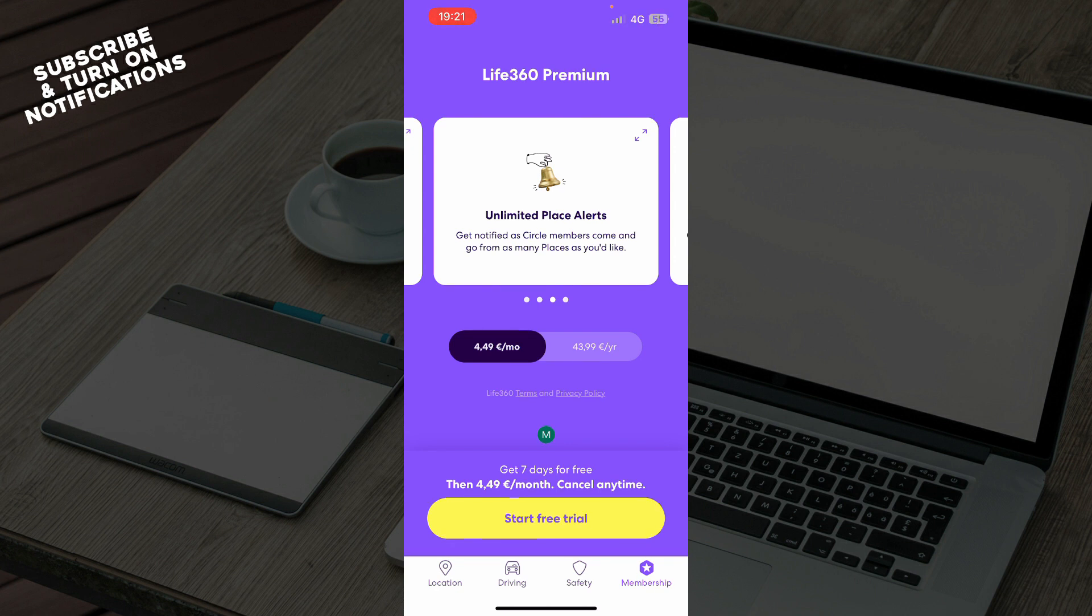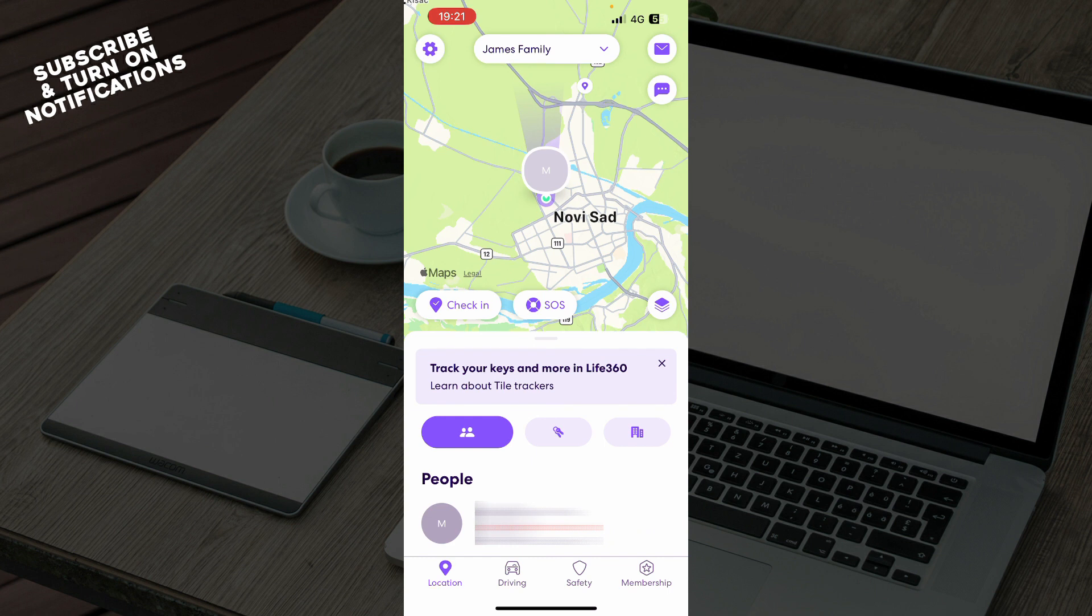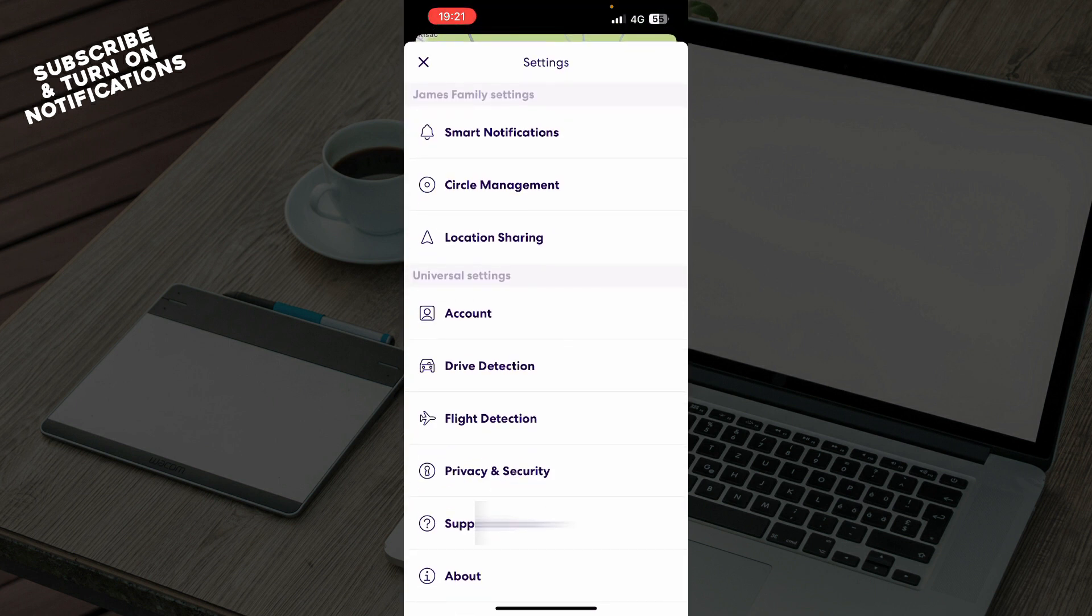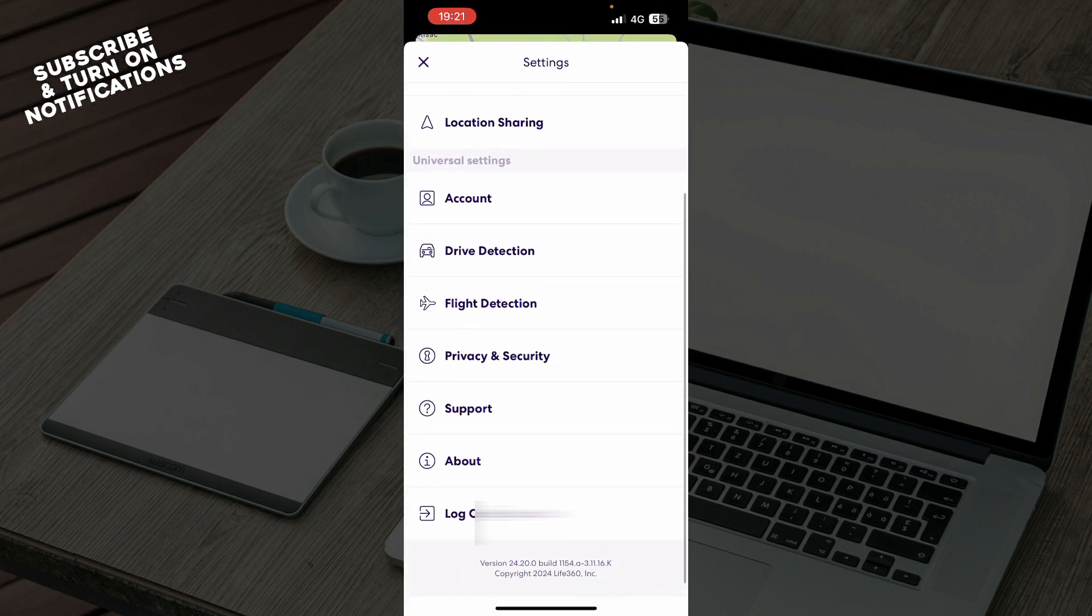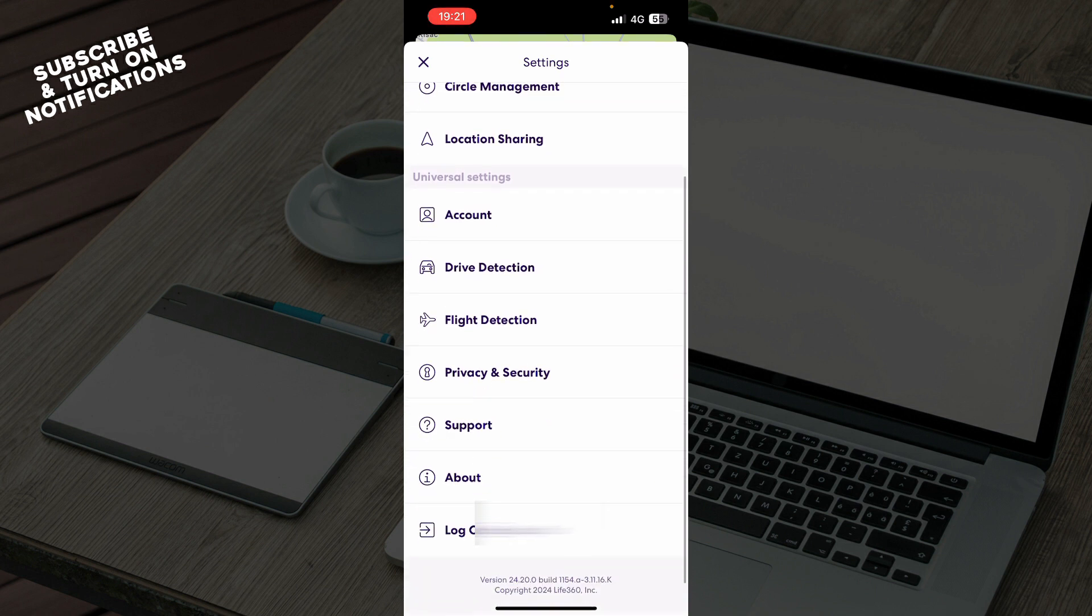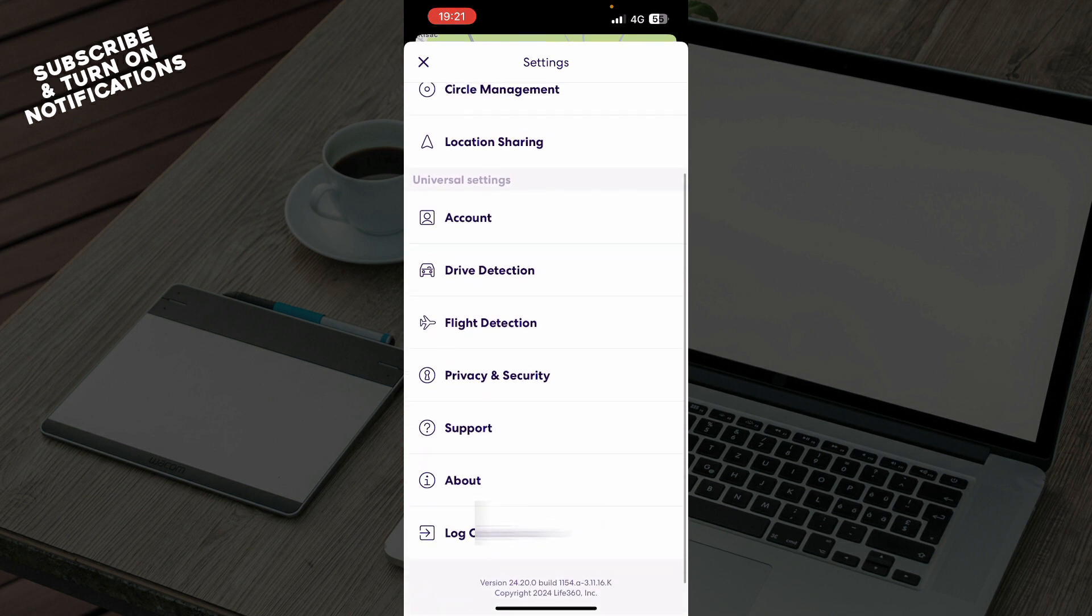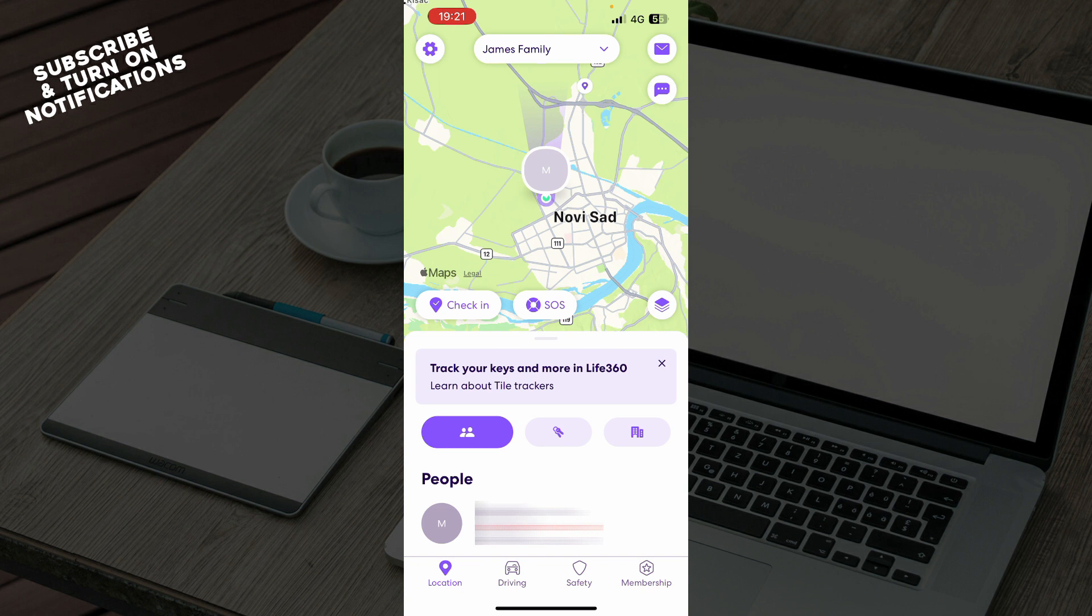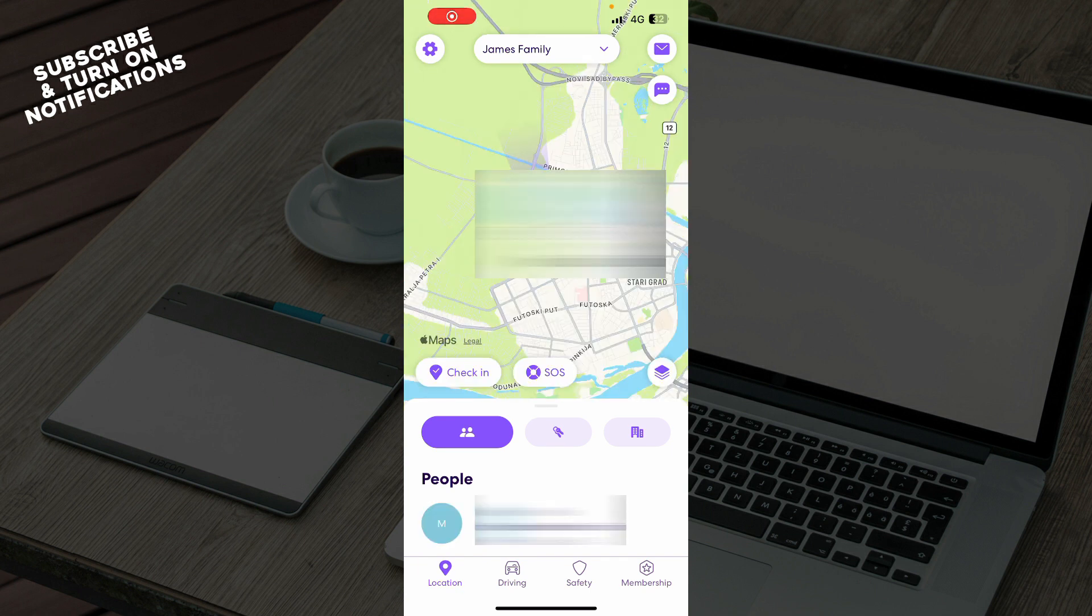When we go to the location in the top left corner, we have everything about your profile. As you can see, we have the notifications, flight detection, support, about, and of course the log out option.